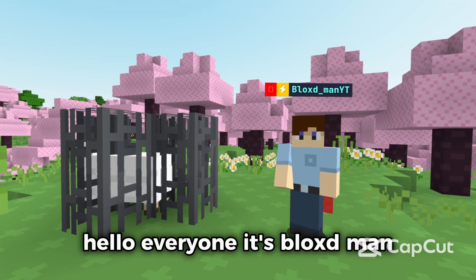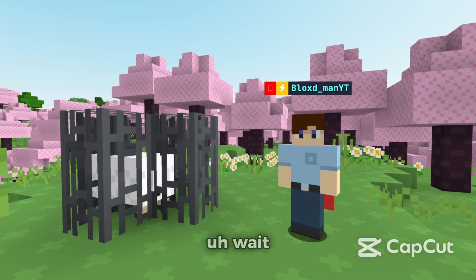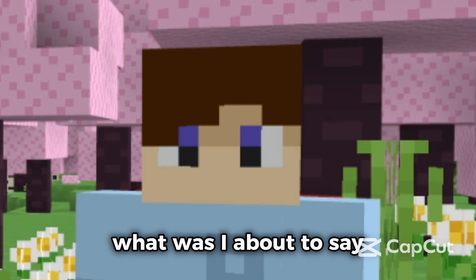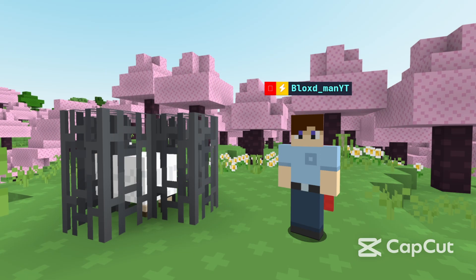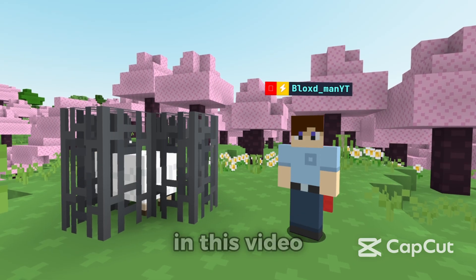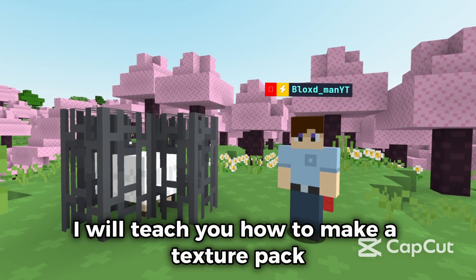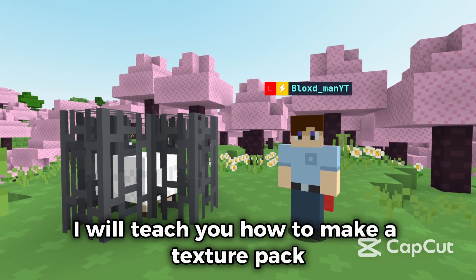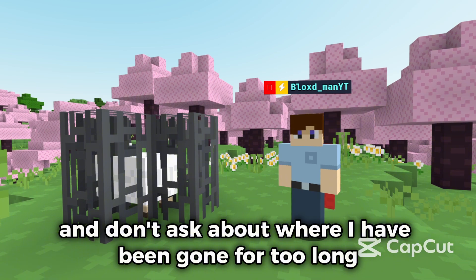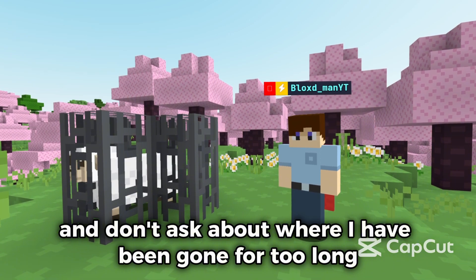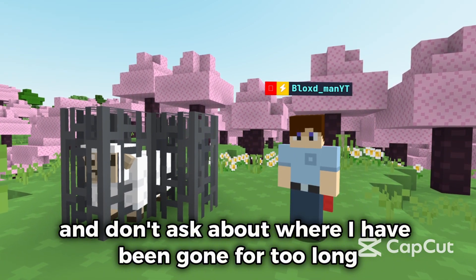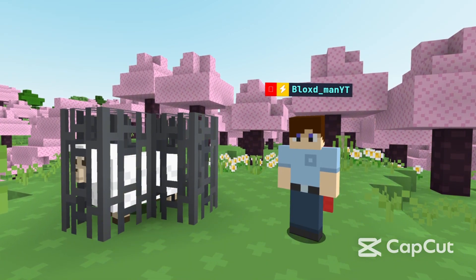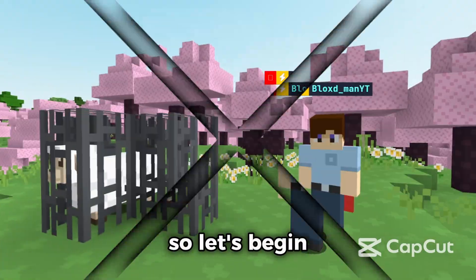Hello everyone, it's Blockxd_manYT. In this video I will teach you how to make a texture pack. Don't ask about where I have been for too long, so let's begin.